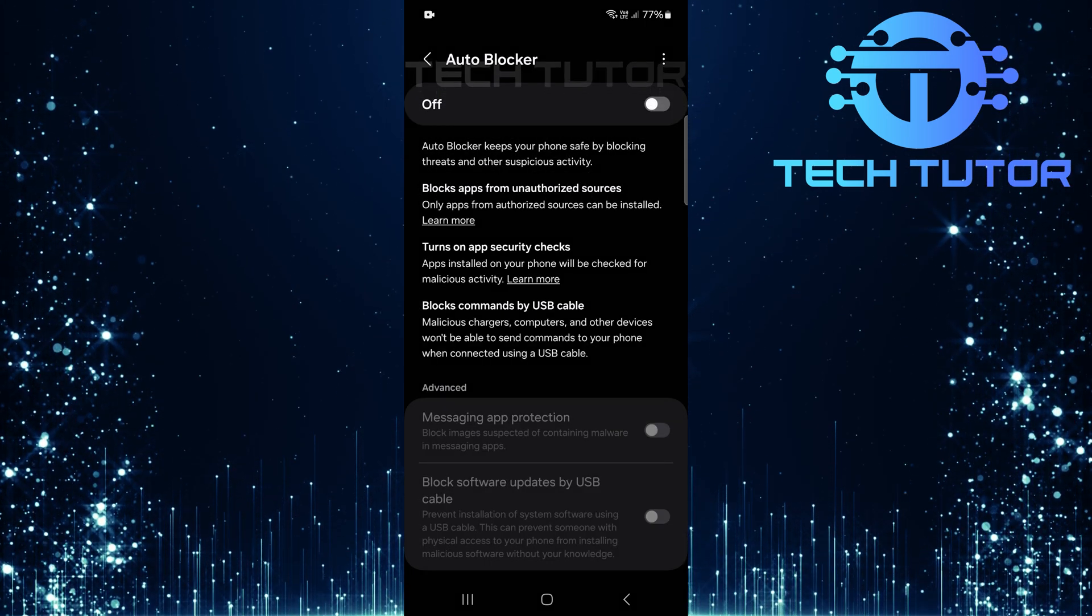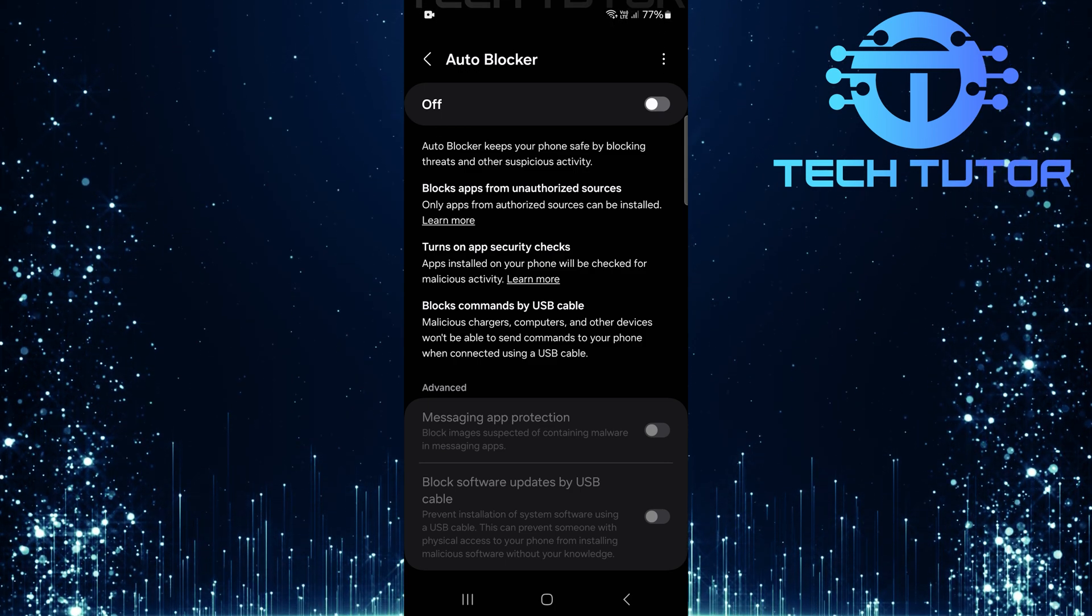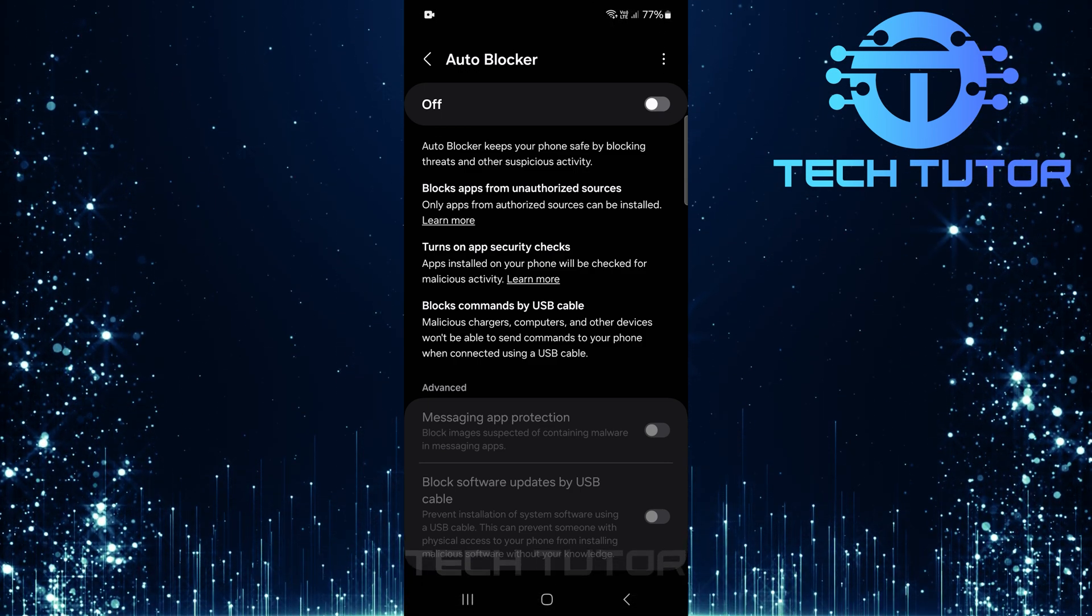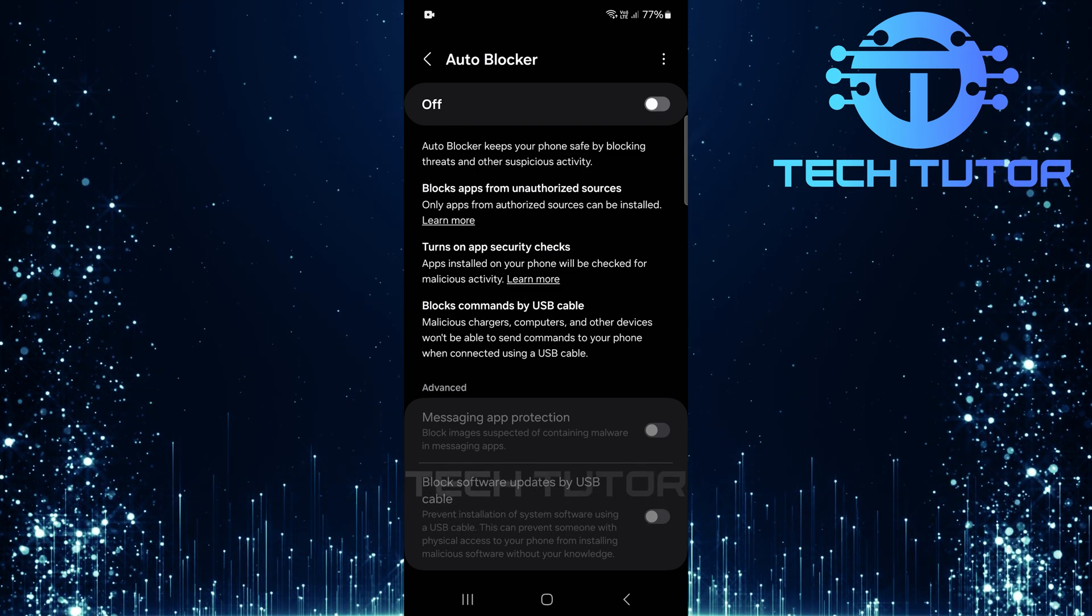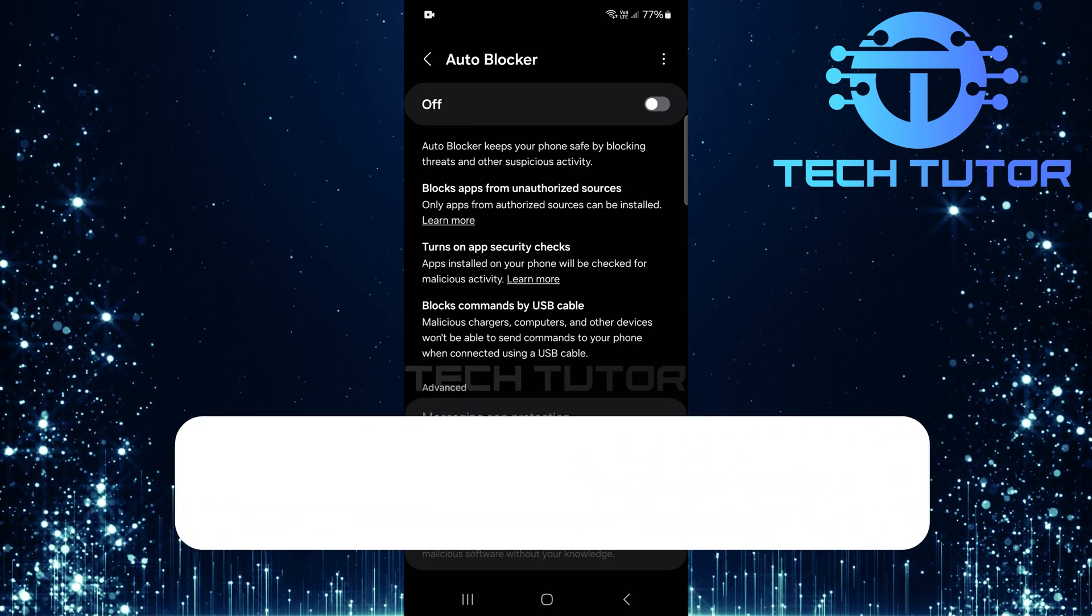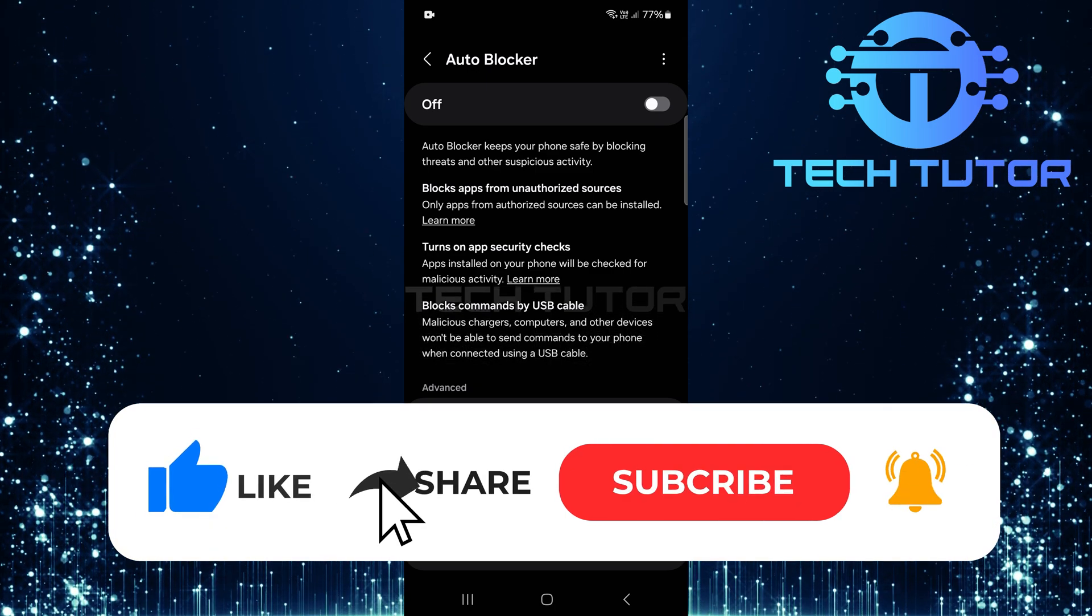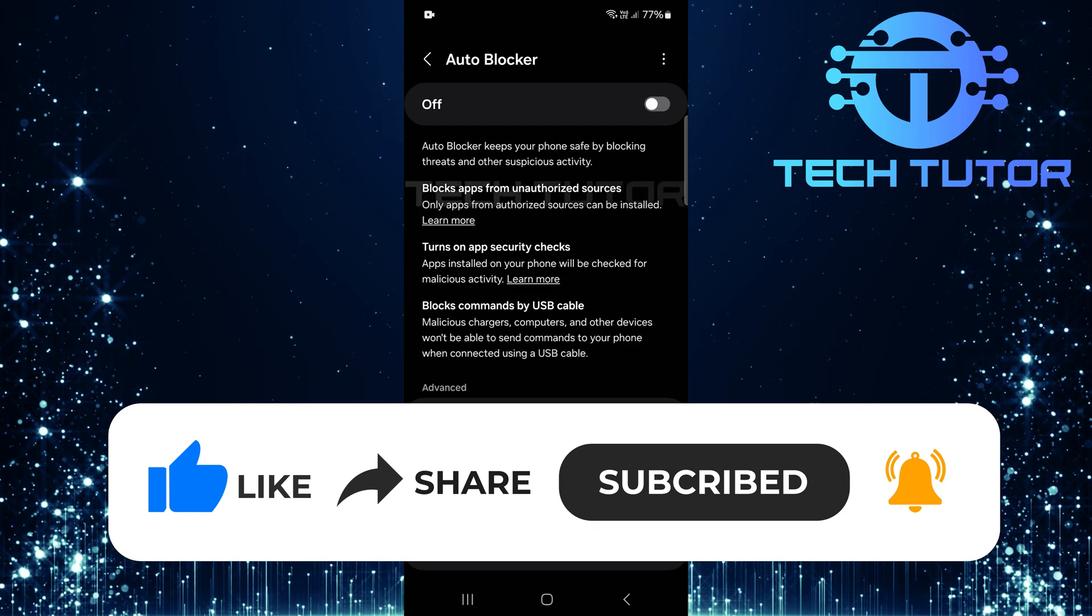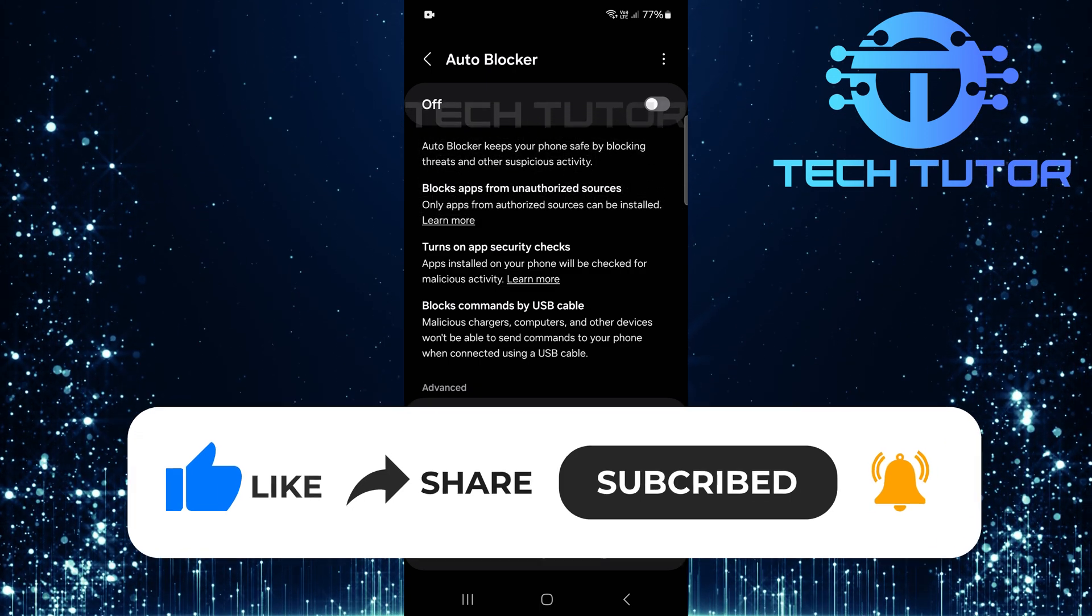And just like that, you've successfully disabled the autoblocker on your Samsung device. That wraps up this tutorial. If you have any questions about this process, please let me know in the comments section below. If this video helped you out, please give it a big thumbs up and subscribe to this channel for more tutorial videos like this one. Thank you so much for watching, and have a good day.